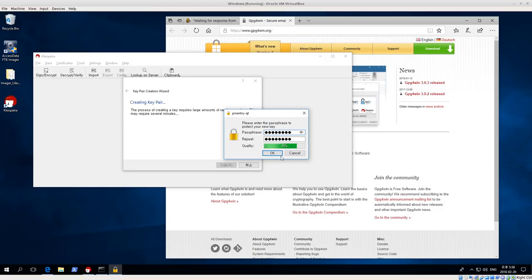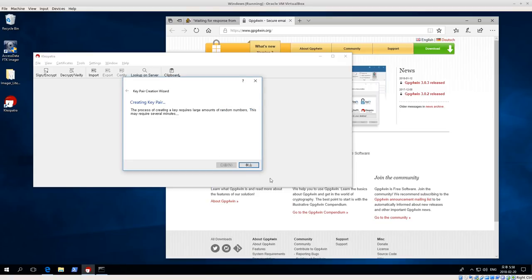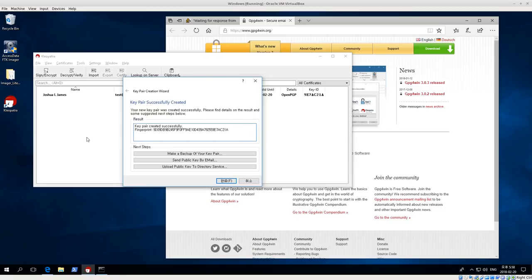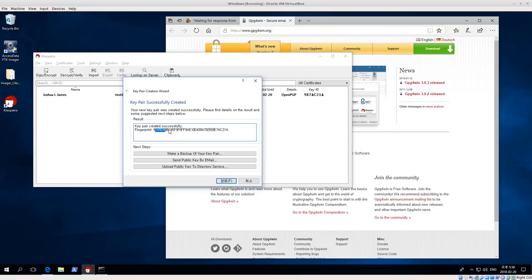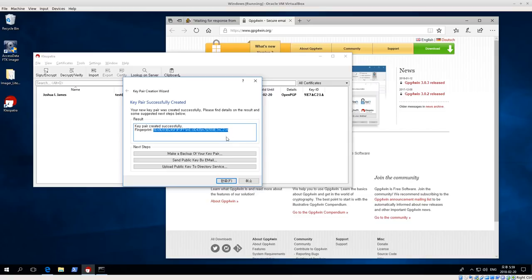Once we have our key, click OK. Now it's generating our key pair. It will create basically two keys, a public key and a private key. The public key is what we can share with other people, and the private key is what we keep just to ourselves. Once it's finished, key pair created successfully. You'll see the fingerprint of the key, this is the long fingerprint. Many times we use a shorter fingerprint to identify. For example, this key ID is 9E7AC21A.